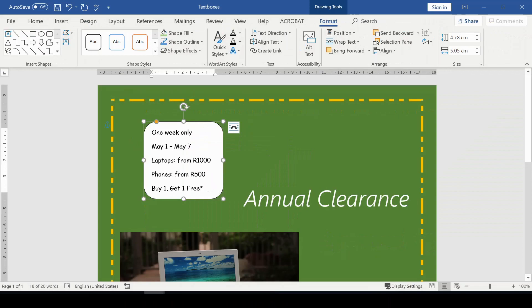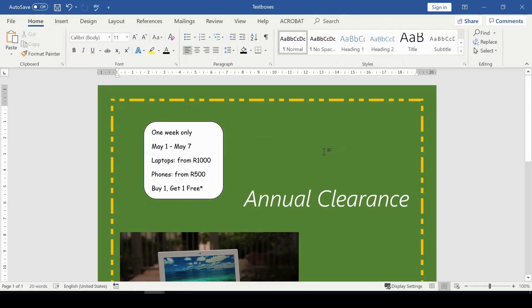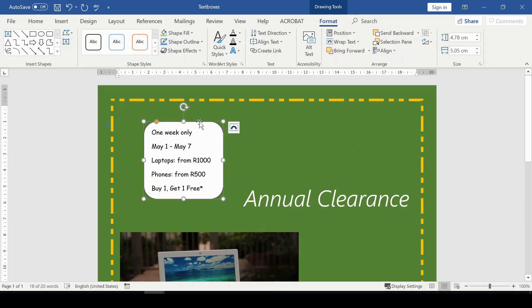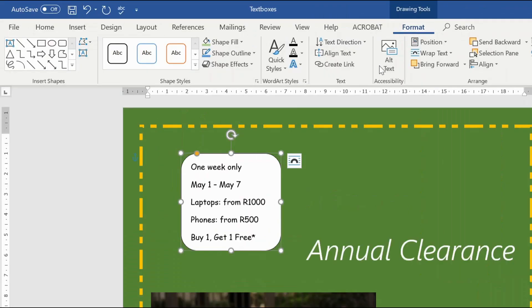Looking at this document, you would notice that this has a white background. You can change it to the color background that you have here in this document by clicking on the text box itself. In the Format tab where I have Shape Styles, here I can choose my shape styles.